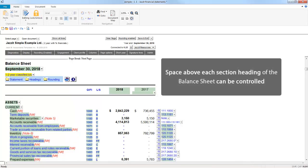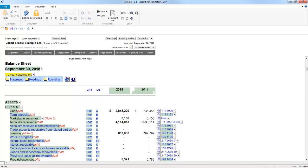In the balance sheet, you are able to reduce spacing above each section heading: Assets, Liabilities and Equity. In this case, I will demonstrate using the Assets heading.